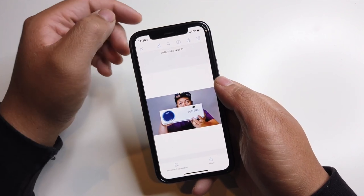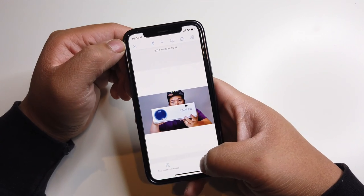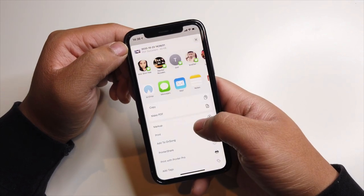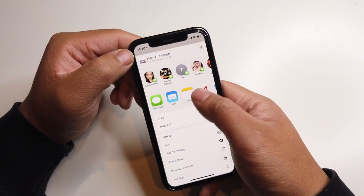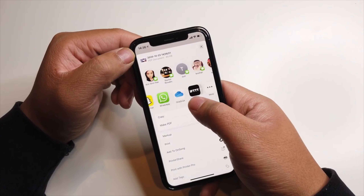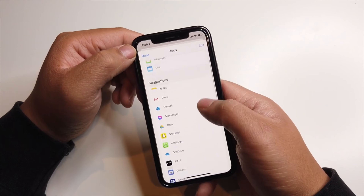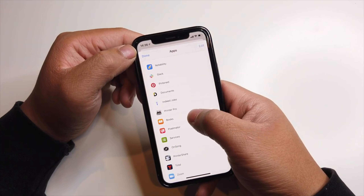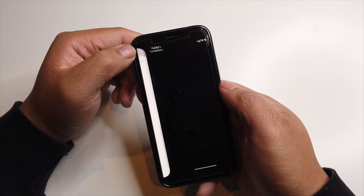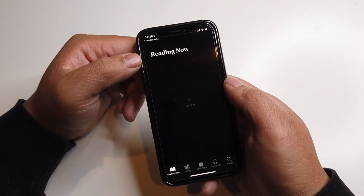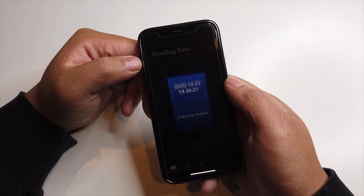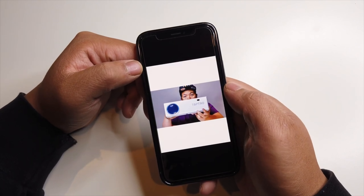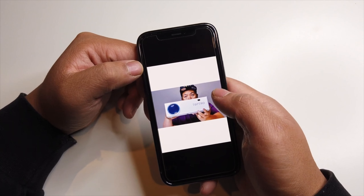There's my PDF file. Now you can share this anywhere you want. You can put it in Books — that's where I keep all my PDFs. And there's the PDF.